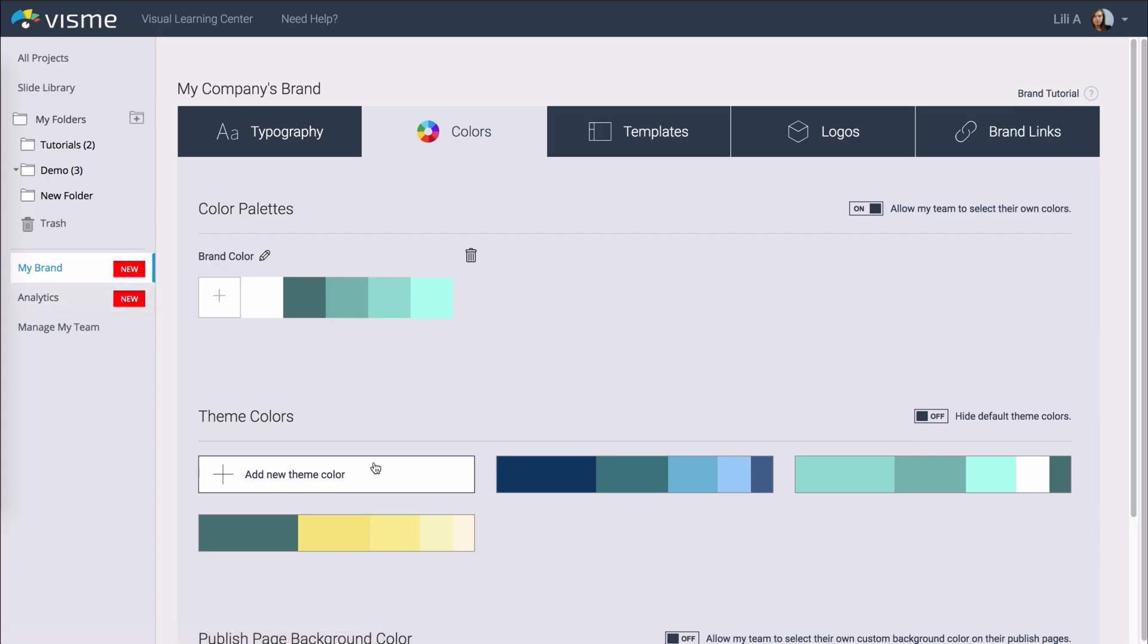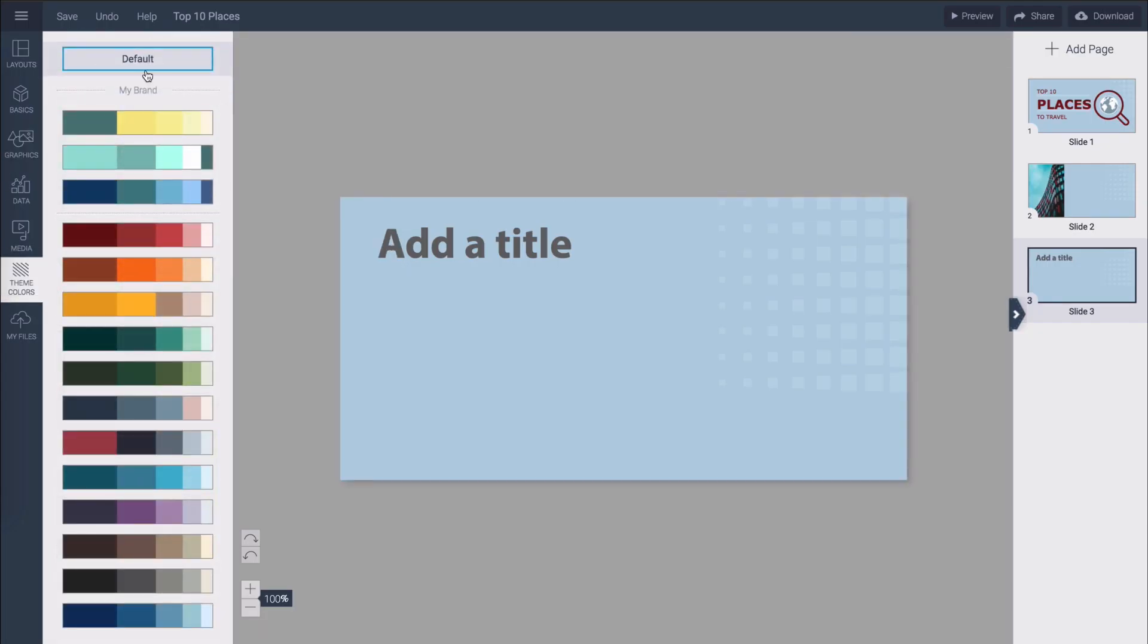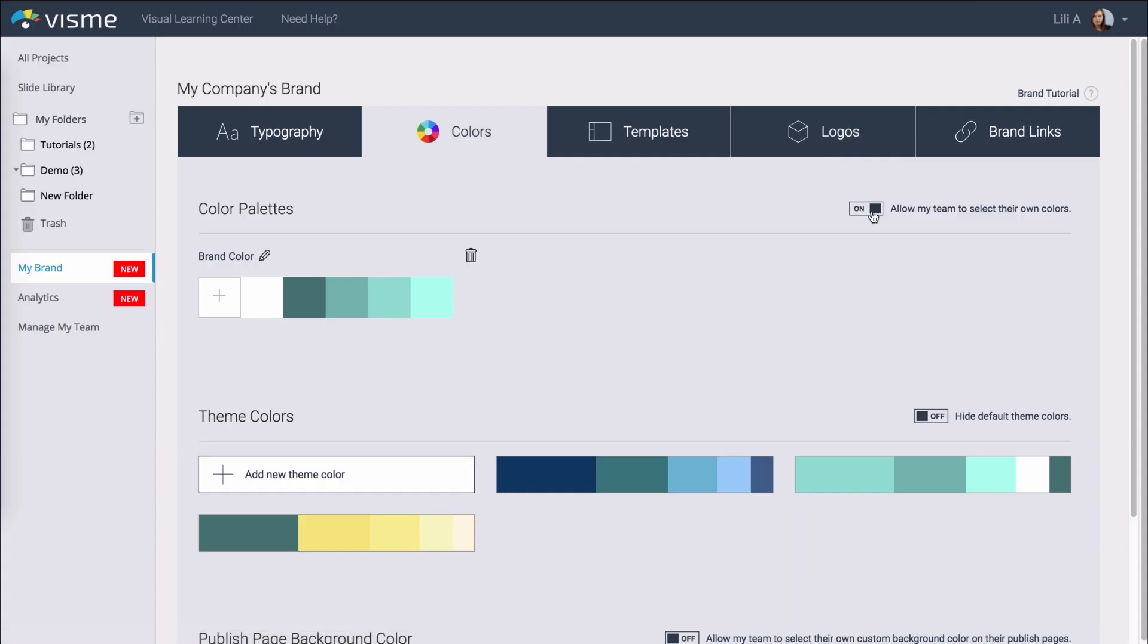You can also create multiple theme colors and add a bunch of them down here which will also be visible within the editor under theme colors. You can see here my brand and these three are the ones that I've added. This can also be restricted just like the fonts.